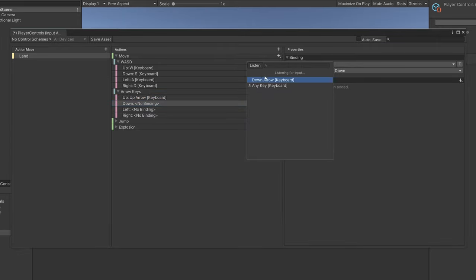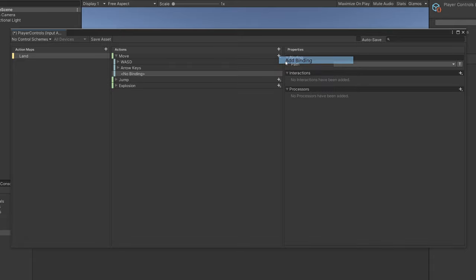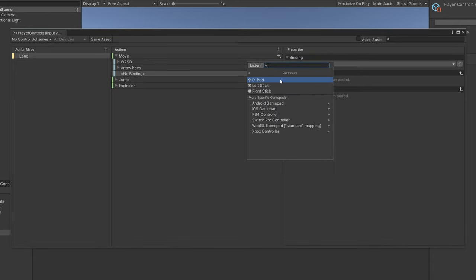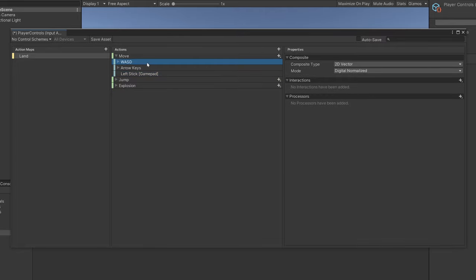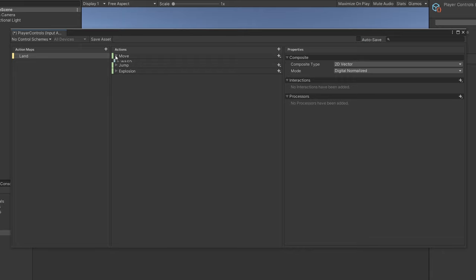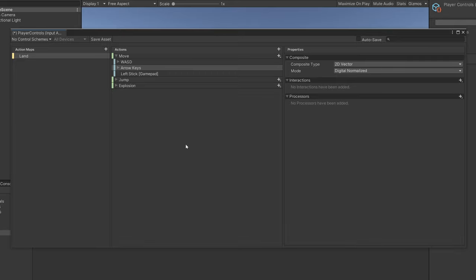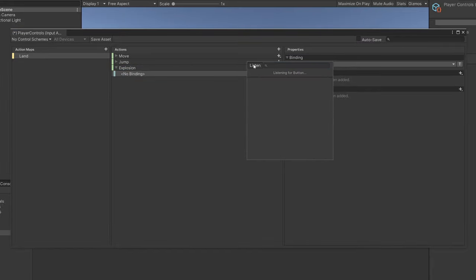Bind the arrow keys similarly — up arrow, down arrow, left, and right. You can also add another binding for a gamepad stick, like the controller's left stick, to also trigger the Move action. What's great about the Input System is that we can easily support cross-platform controls by quickly adding bindings to existing actions. The code we use to access input doesn't change whether it's on PC, PlayStation, or a controller. For Explosion, I'll add a binding of E.